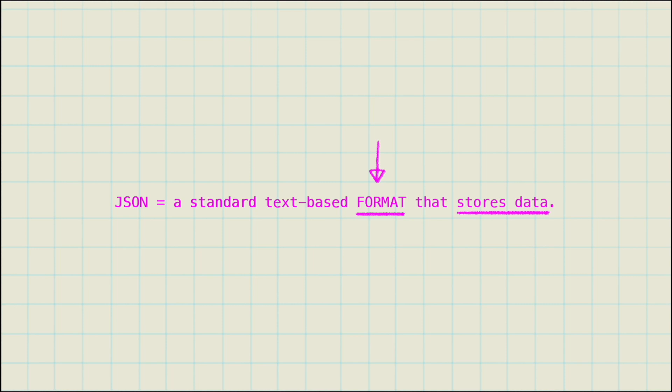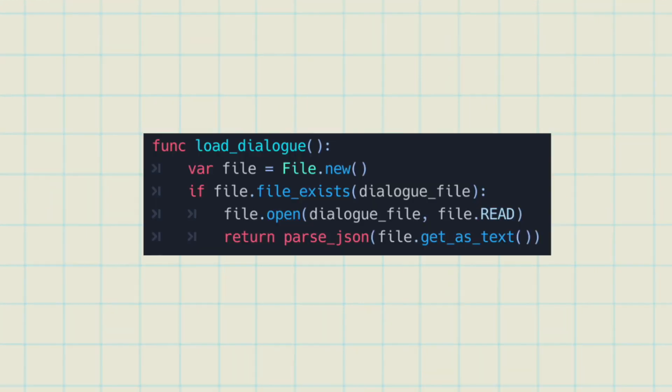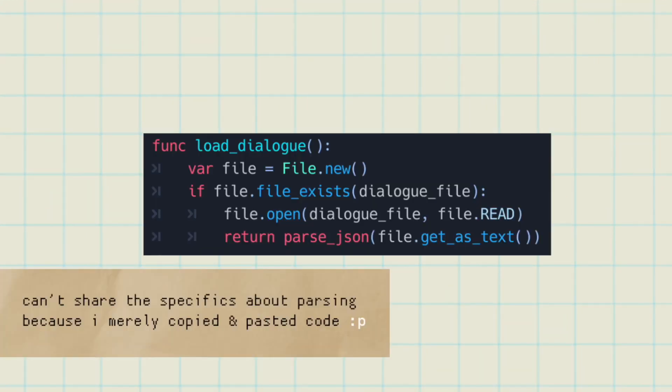JSON is basically a standard text-based format that stores data. It's not a programming language per se. Godot doesn't read JSON directly, so you have got to parse it, which will turn it into a GDScript.